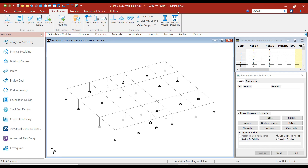Hello friends, welcome to this practical course on Stratco Software. In the previous lecture, I showed you how to customize the quick access toolbar. So let's now complete the remaining part of our model.